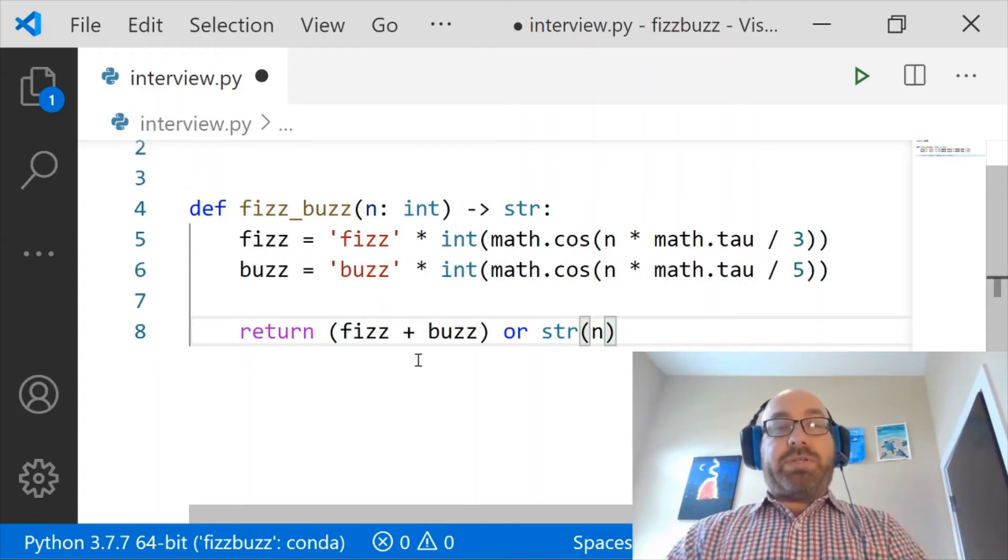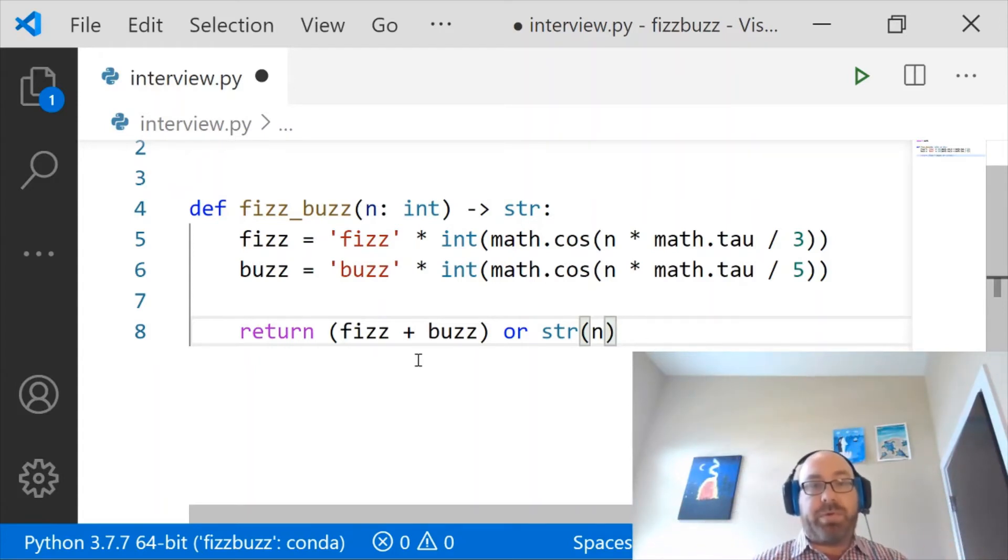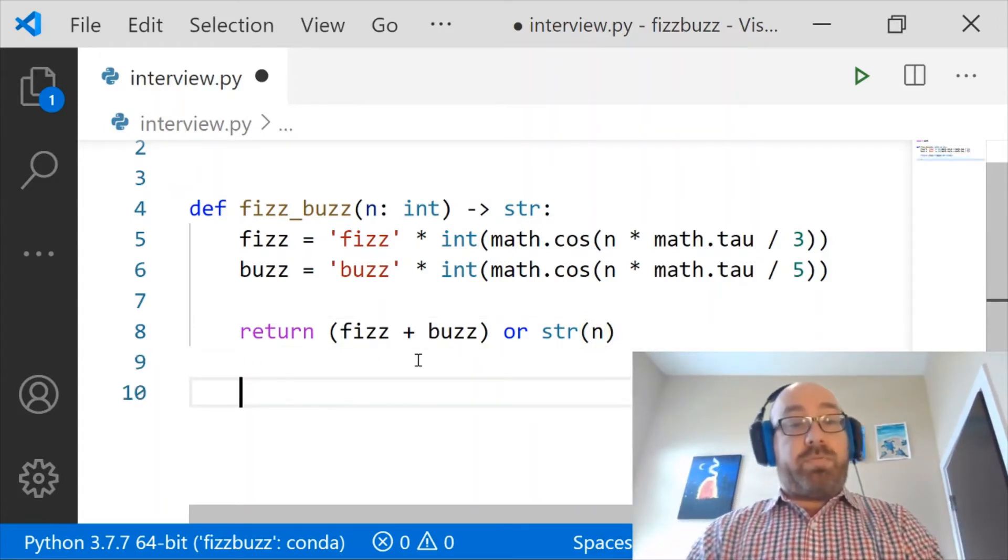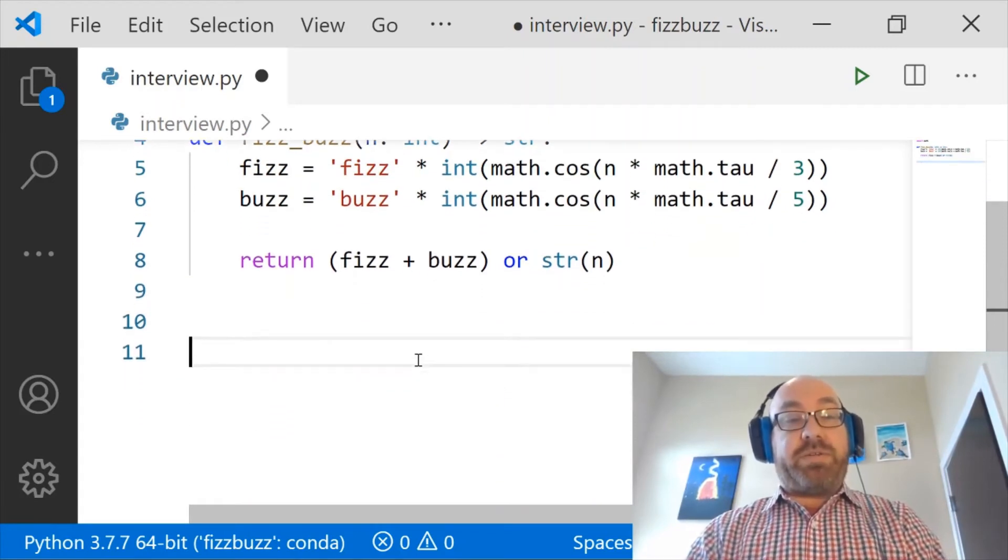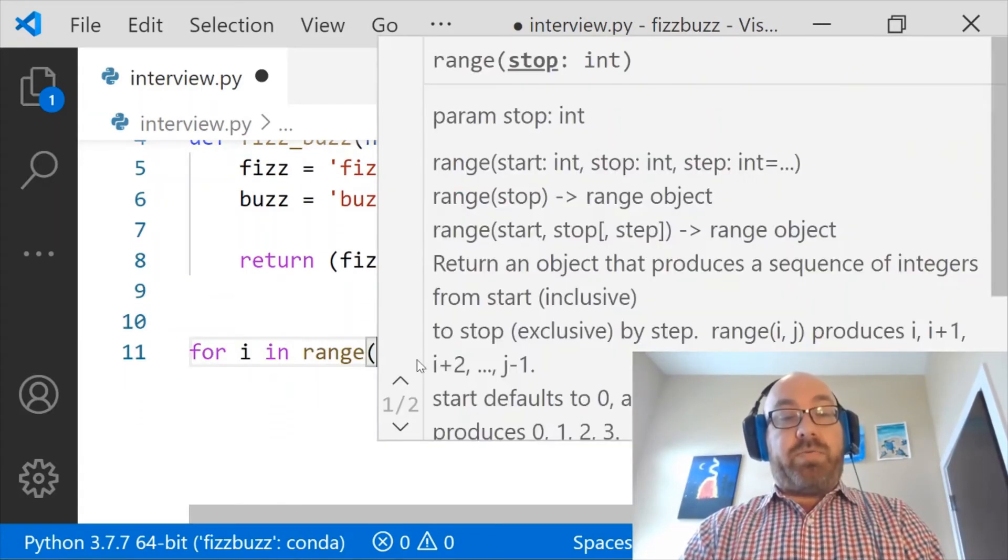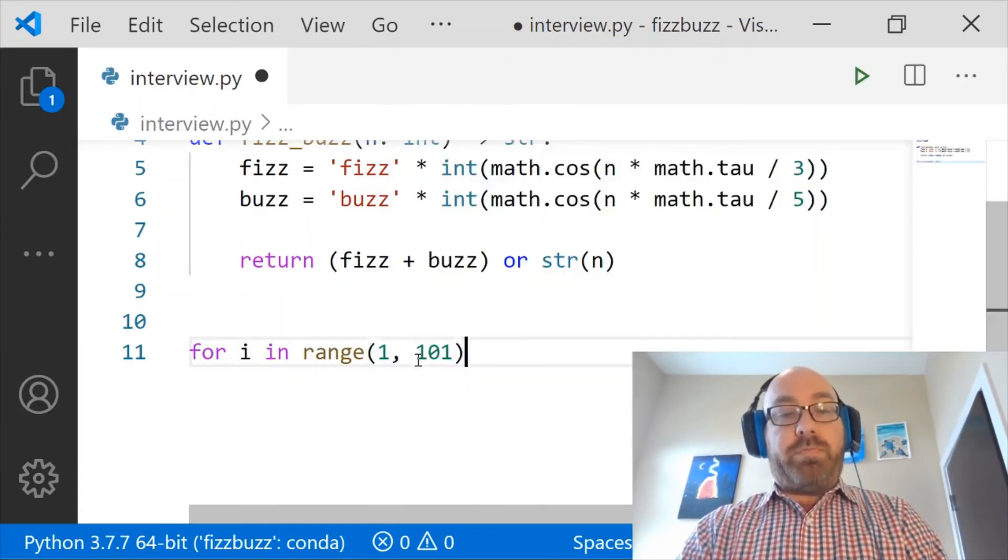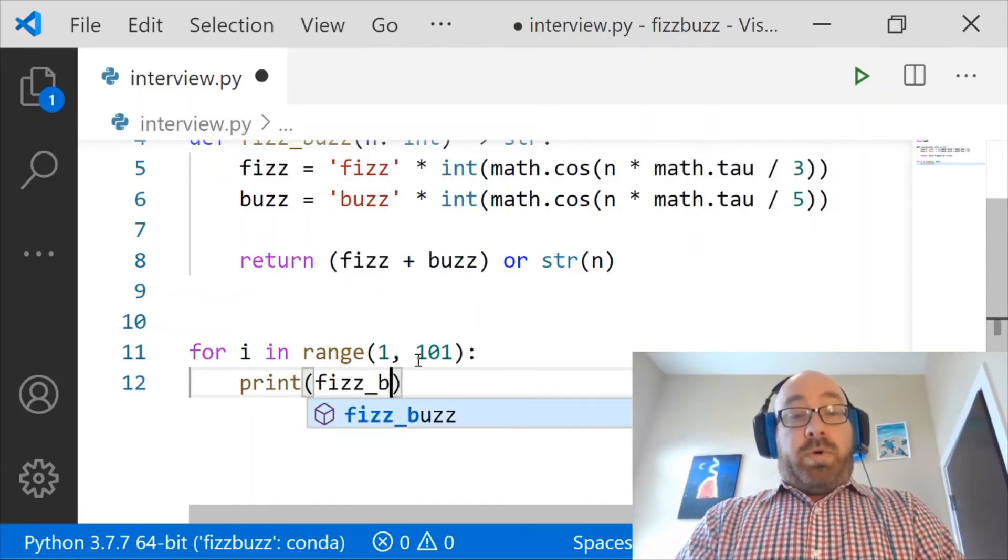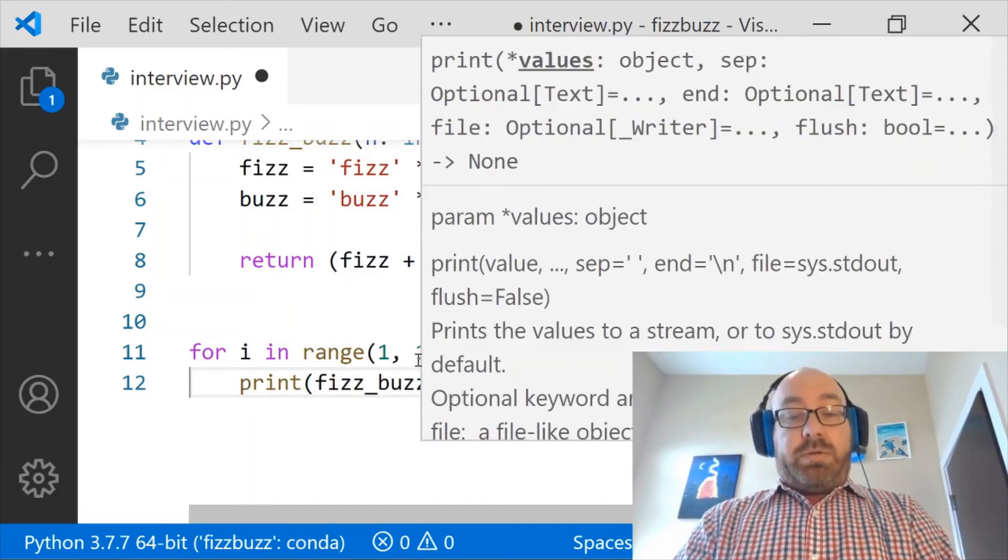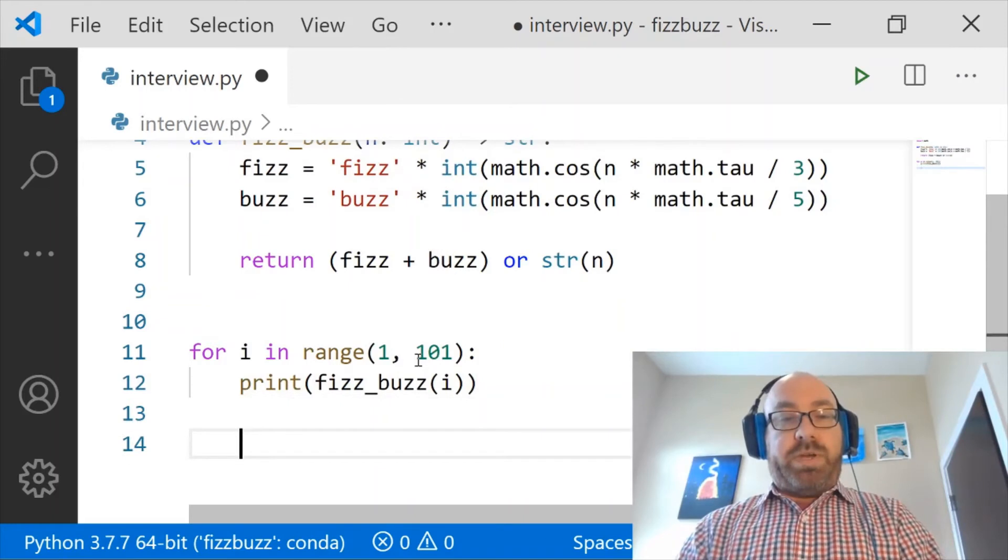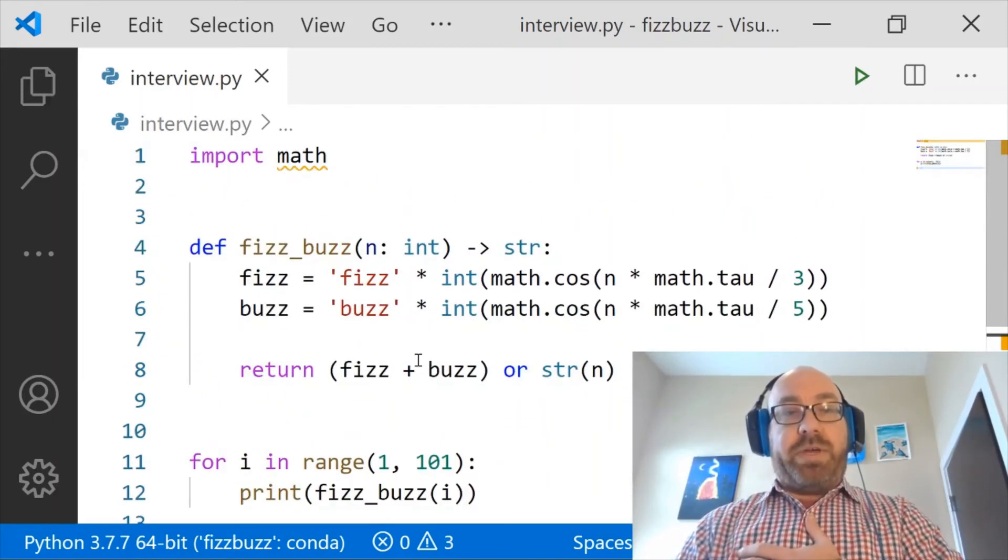Approaching it as a trigonometry problem allows us to come up with this very simple three-line solution. And so now, for i in range 1, 101: print fizz_buzz(i). I think that looks pretty good.